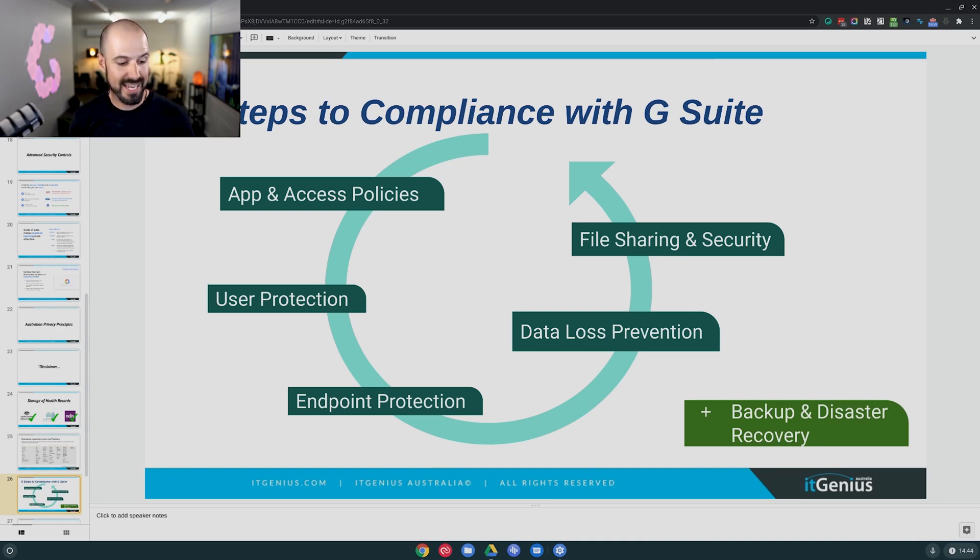Endpoint protection is absolutely critical — you need to use the enterprise edition of G Suite so you can do things like locking down which end devices can actually access your Google account and ensuring you have the correct policies in place. If you are in a medical, financial services, or legal business and need to be compliant with Australian Privacy Principles, and you have a staff member without a passcode on their phone, you fail. You're in breach, and if you're a business over $2 million in revenue, there is potentially jail-time-level trouble you can find yourself in if there is a breach.